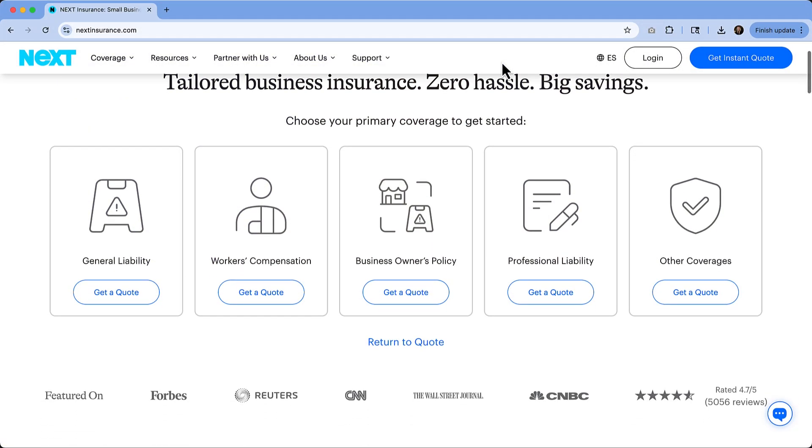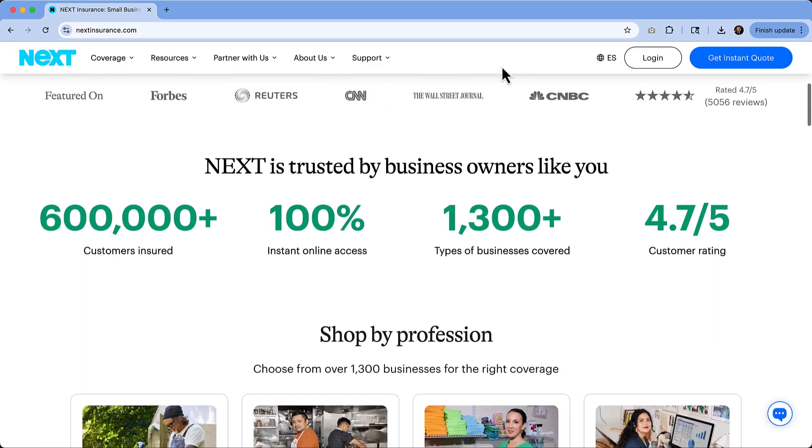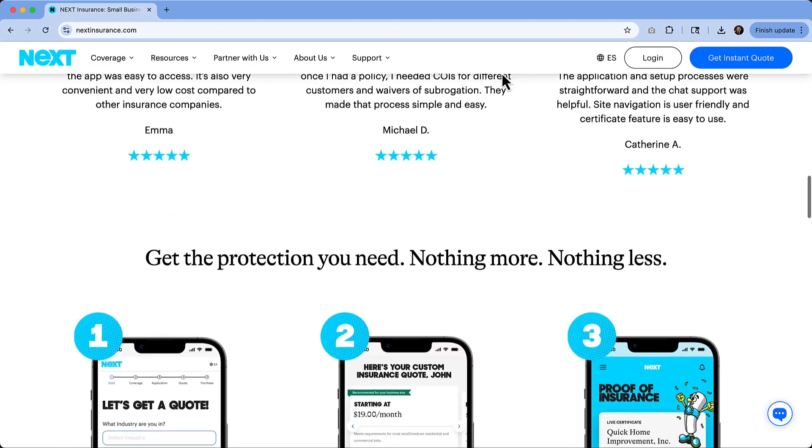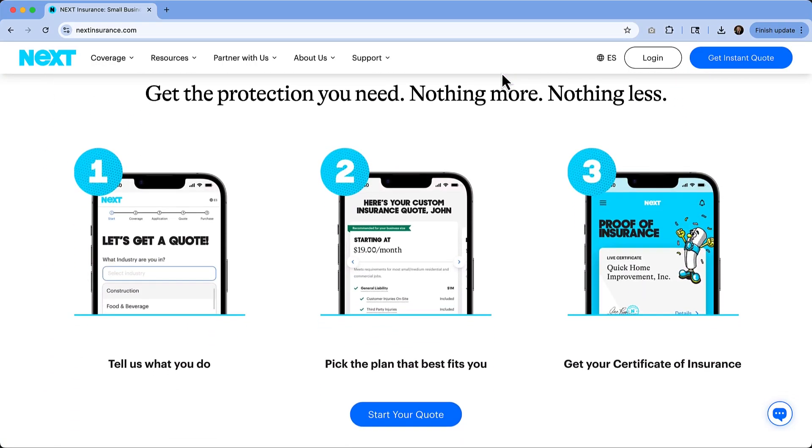Before we get started, have you ever thought about how one unexpected accident could put your whole business at risk? Let me tell you about Next Insurance. They make business insurance fast, affordable, and simple. You get a tailored quote in minutes completely online, and you can instantly download a certificate of insurance whenever you need it right from their mobile app — no waiting on hold, no piles of paperwork, just the coverage you need so you can focus on running and growing your business. More than 600,000 business owners already trust Next, and with a 4.7 out of 5 rating on Google, you know you're in good hands. Check out the link in the description and get your free quote today.